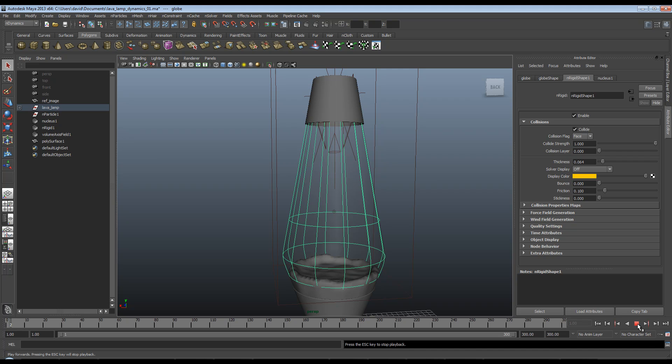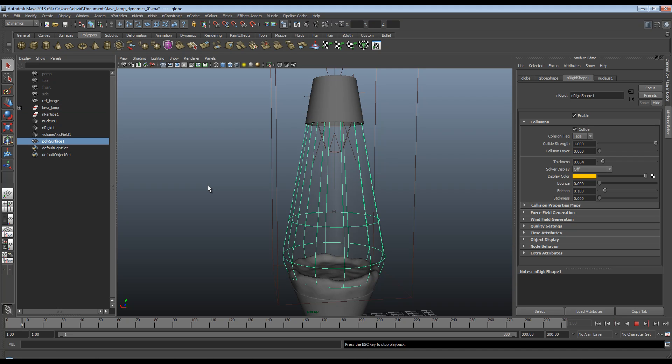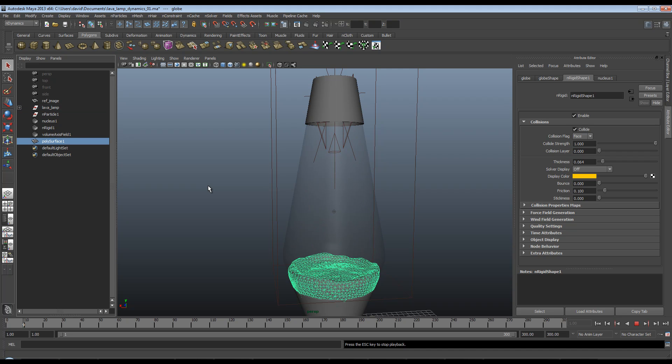And we'll smooth that out even more. So we're going to play this back now. Take a look at it. Make sure it's still functioning in a way we like.